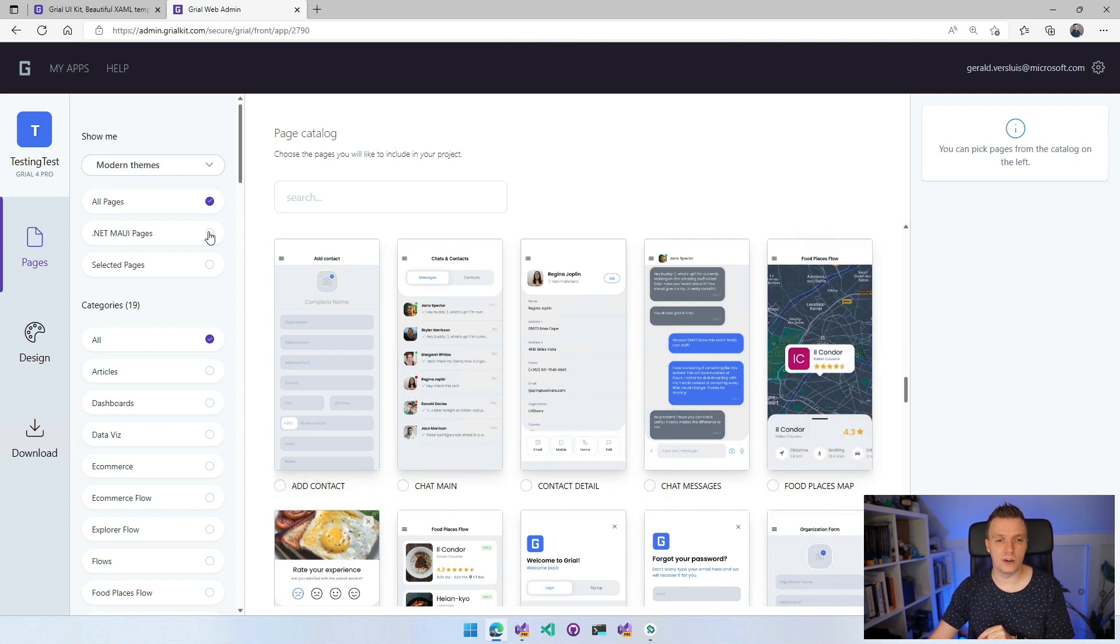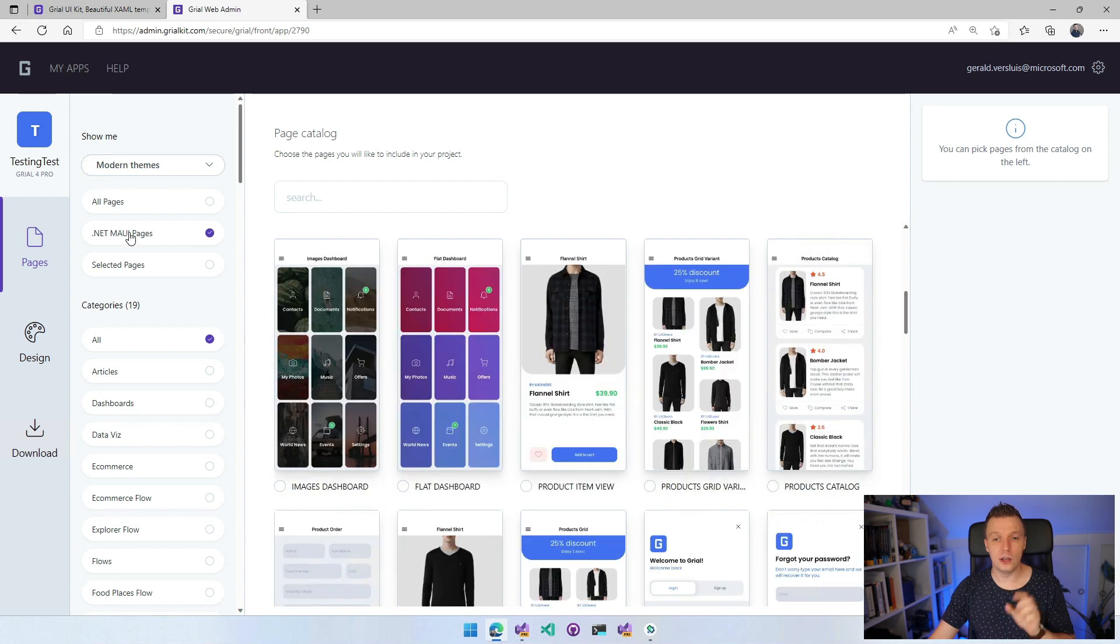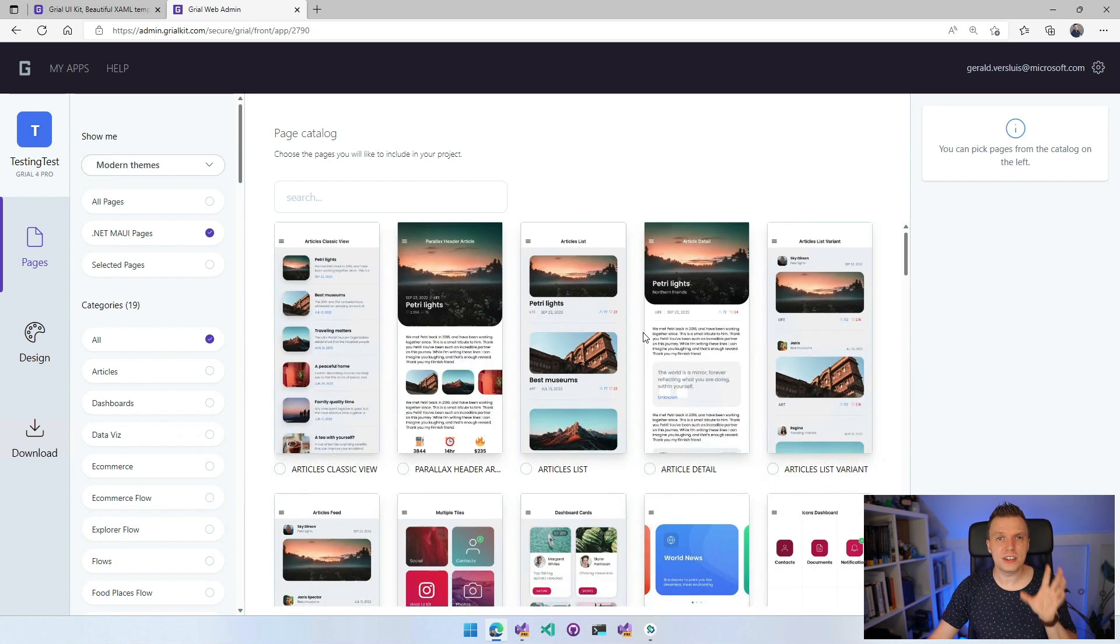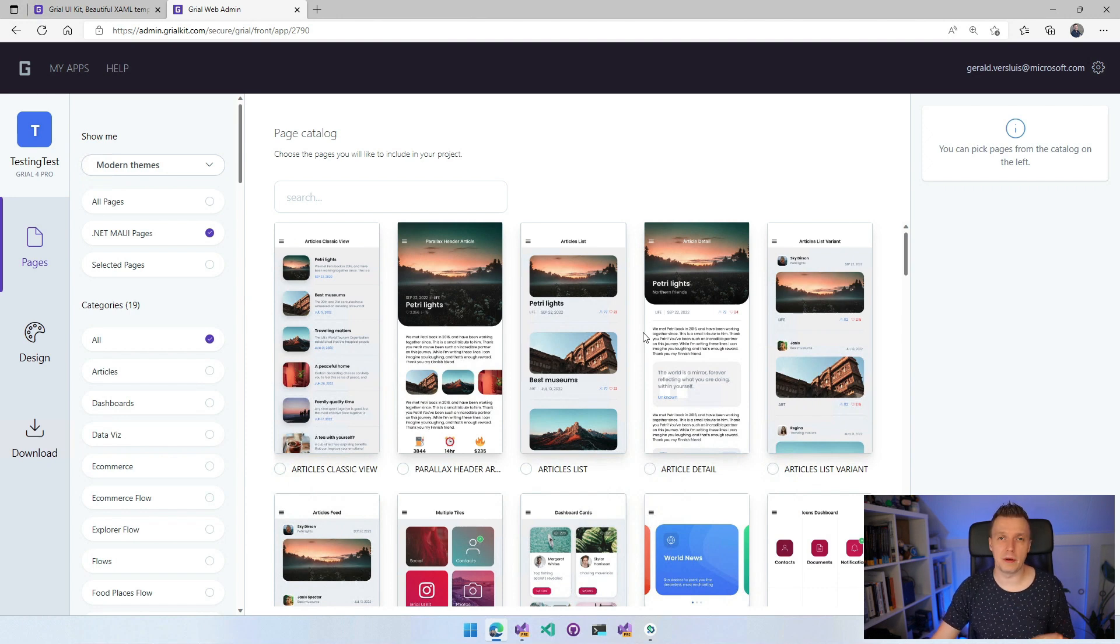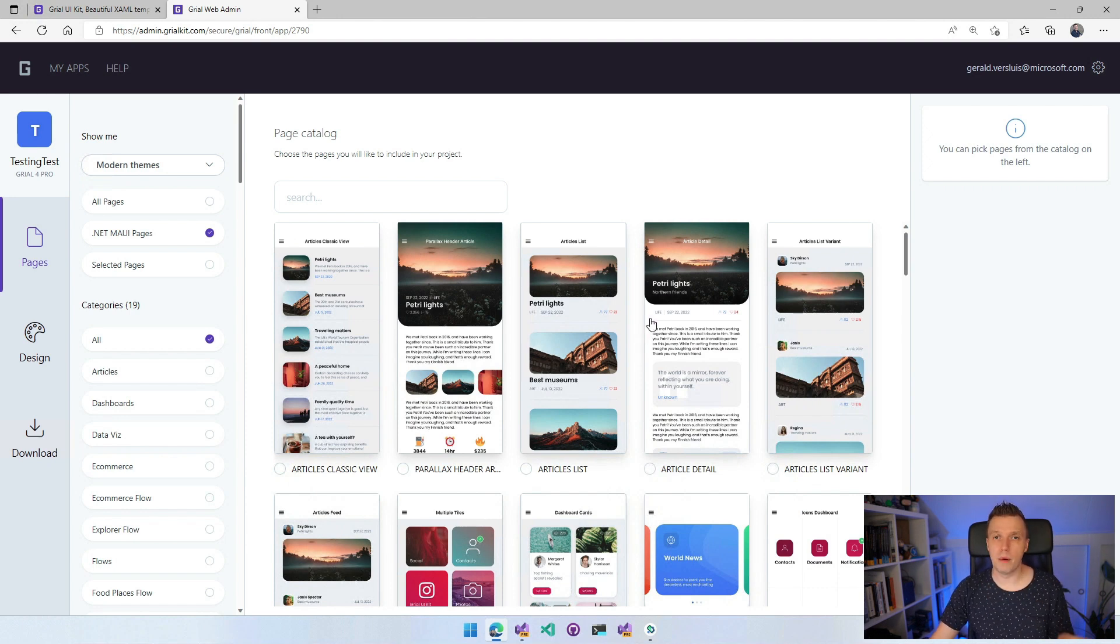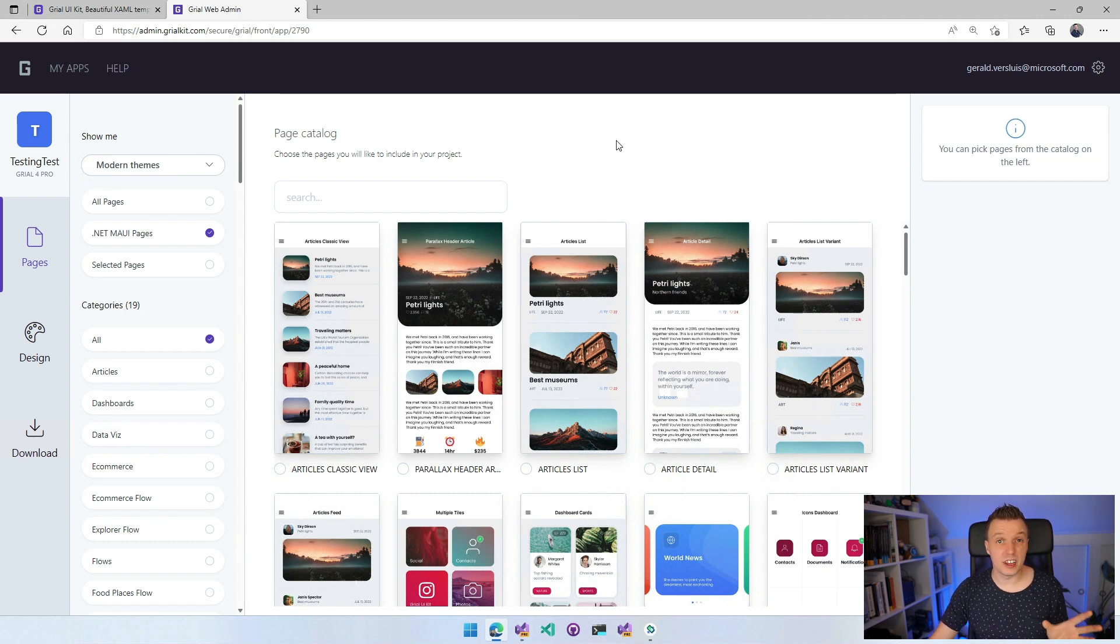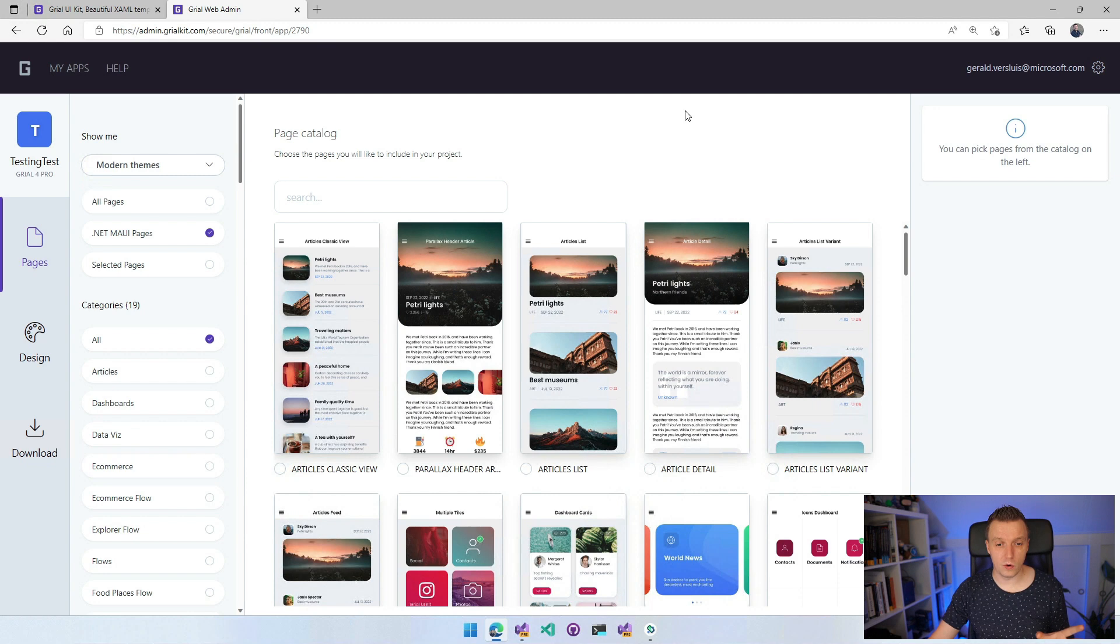Not everything is available yet. And actually when I started playing with this, I clicked a couple of pages, I downloaded the code and some pages were missing. I was wondering why that was because not everything is supported in .NET MAUI, but those are supported in Xamarin.Forms. I brought that feedback to the team and I think within a day they implemented this filter for .NET MAUI pages. So whenever you click this here on the left side, you will now get the pages that are supported in .NET MAUI. The rest is still going to be implemented over time.